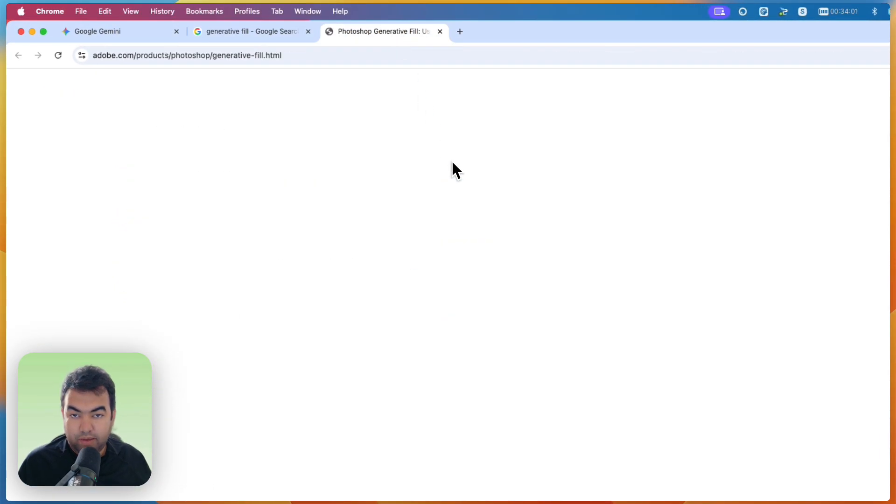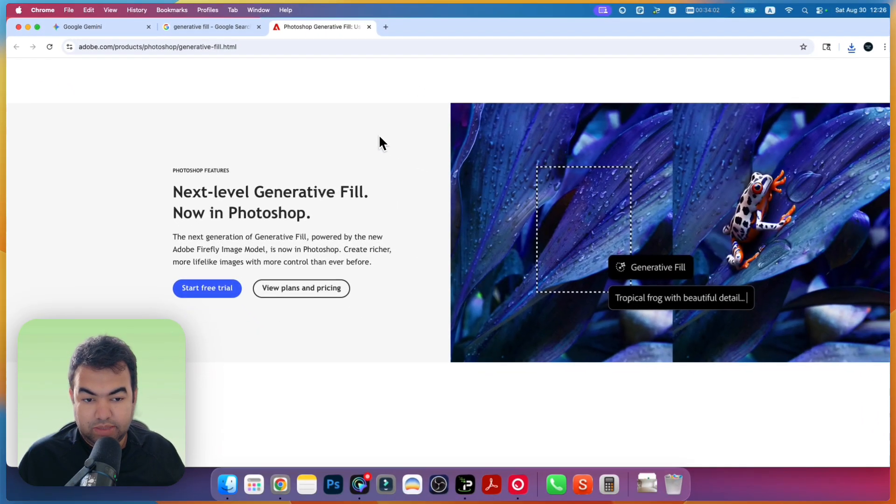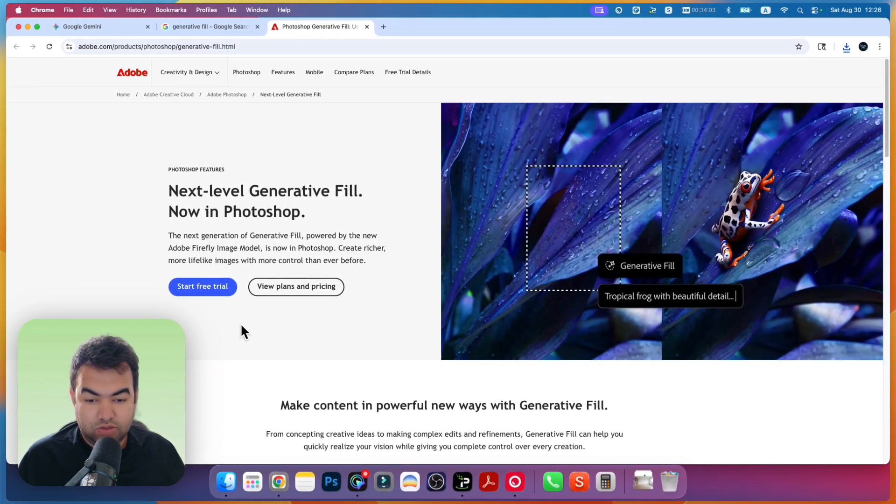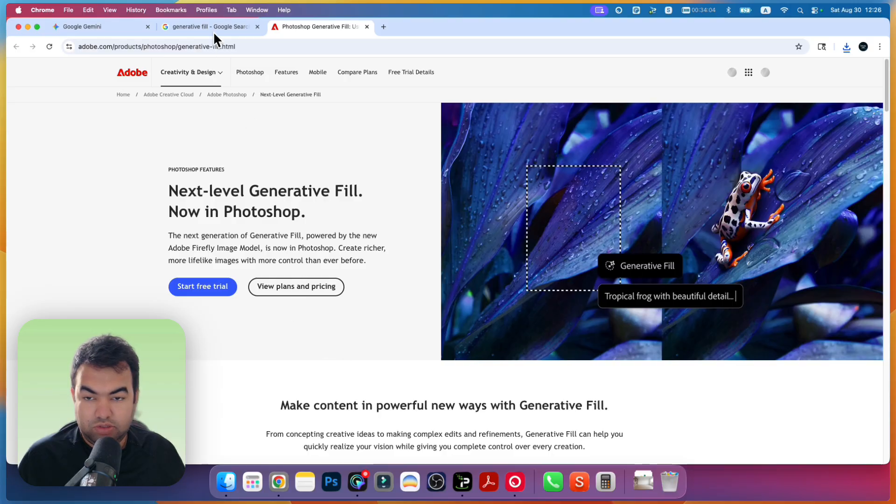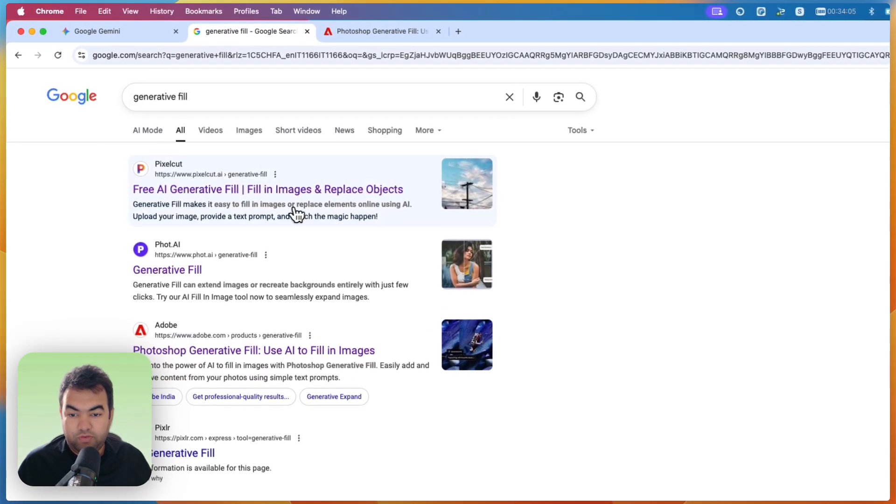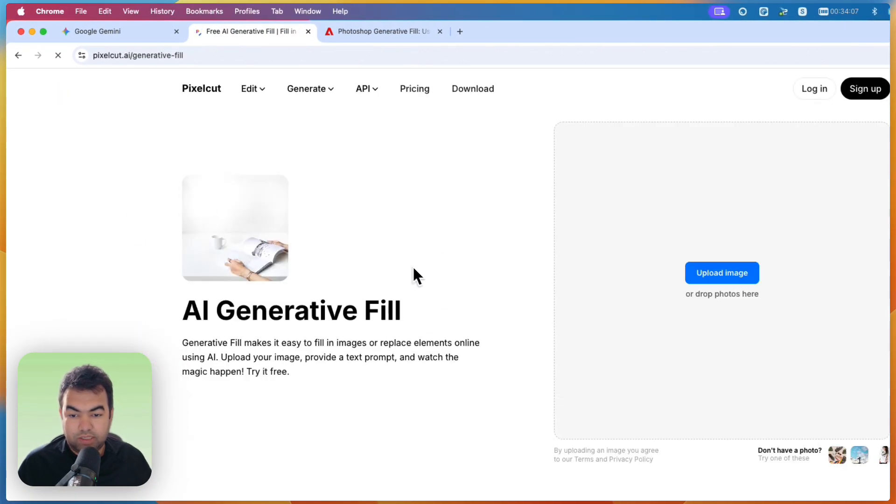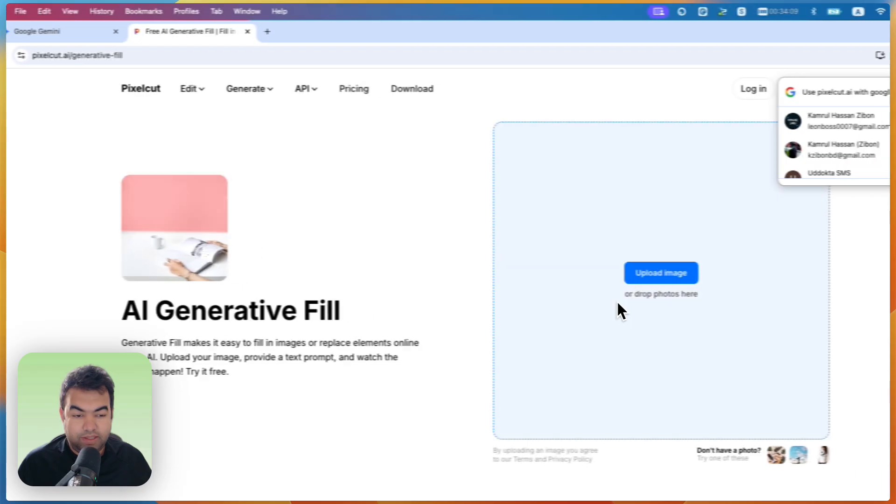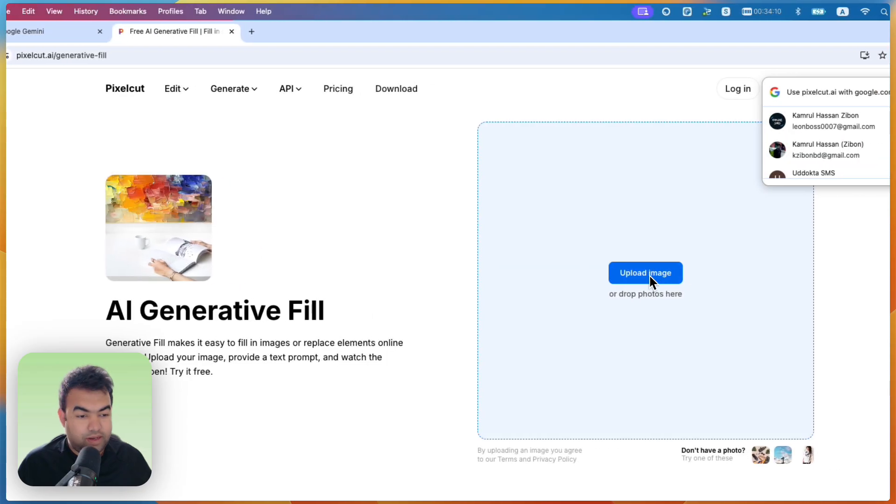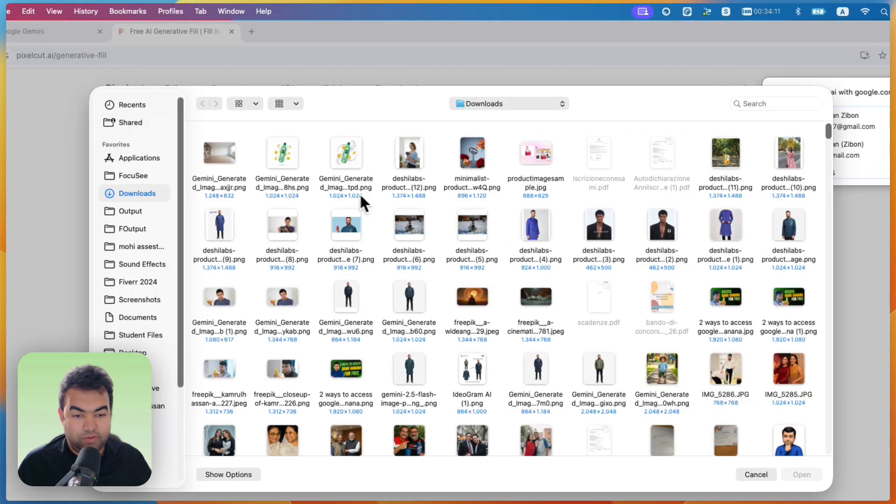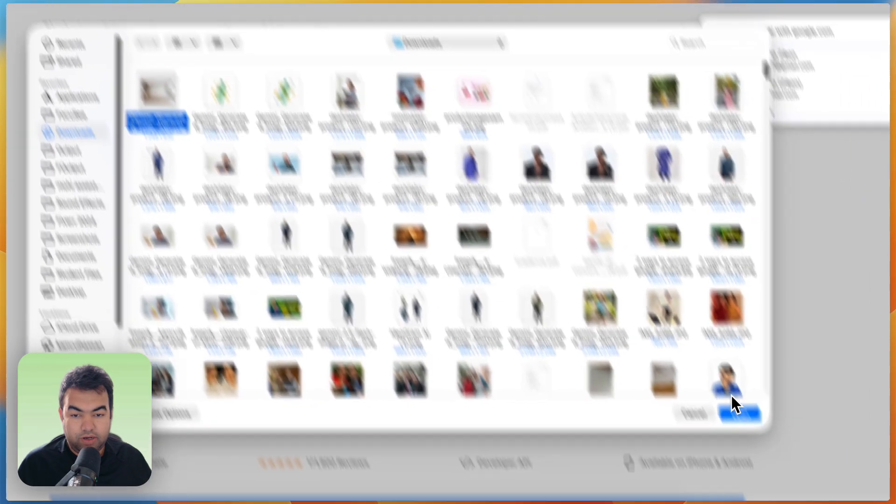You can also use this one if you have the subscription, but for free you can use this one, Pixelcut AI. So just open this website.